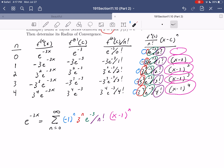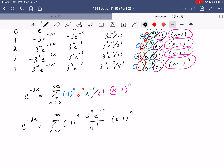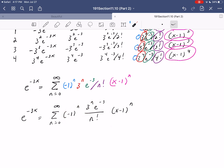So e to the minus three x equals the summation from n equals zero to infinity of minus one to the n, times three to the n, times e to the minus three, over n factorial, times x minus one to the n. We don't see any simplifications here — that factorial in general isn't going to cancel with any of those things. We could combine the minus one to the n and three to the n as minus three to the n, but we usually like to keep the alternating piece pulled out separately.